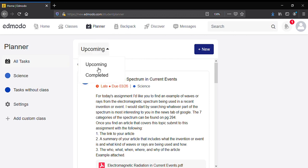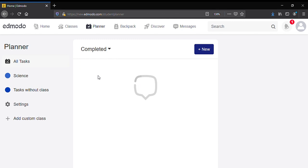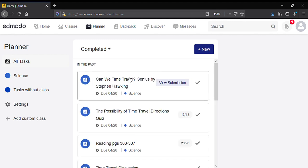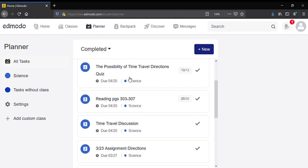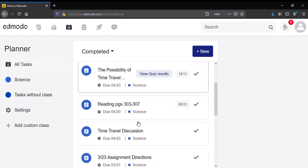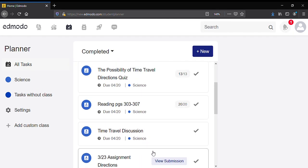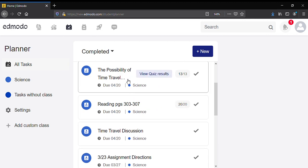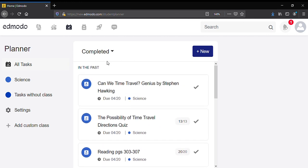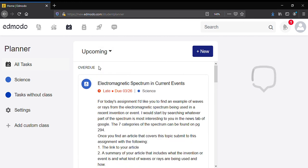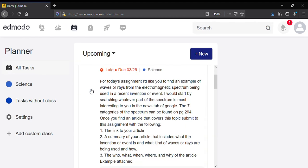So here it'll show you all the ones that you have turned in, whether it's graded or not. And then you can always switch back to assignments that you have not turned in yet.